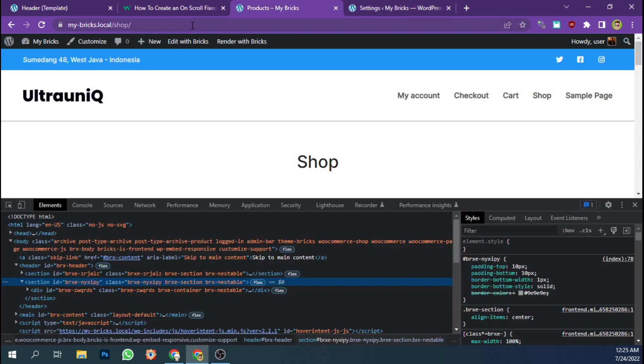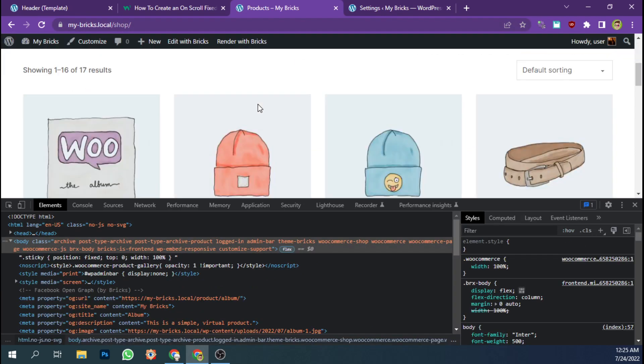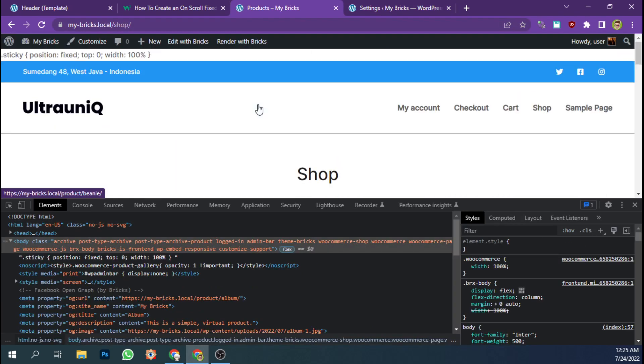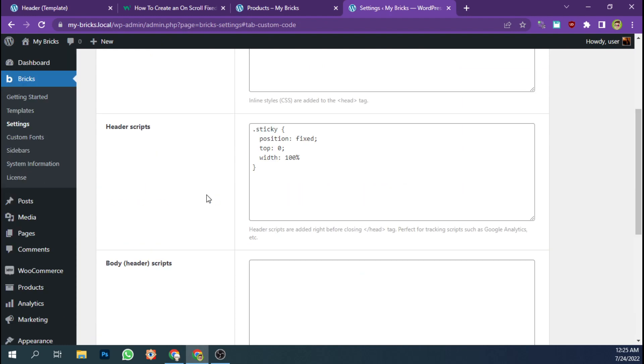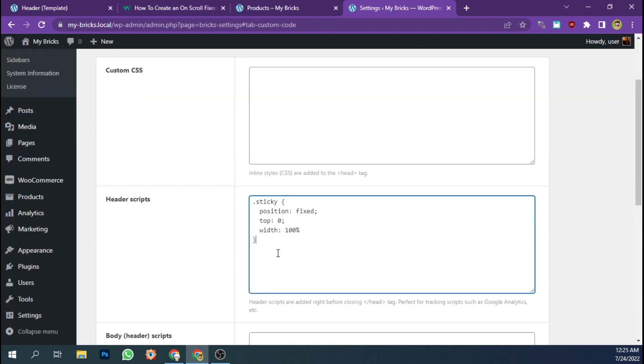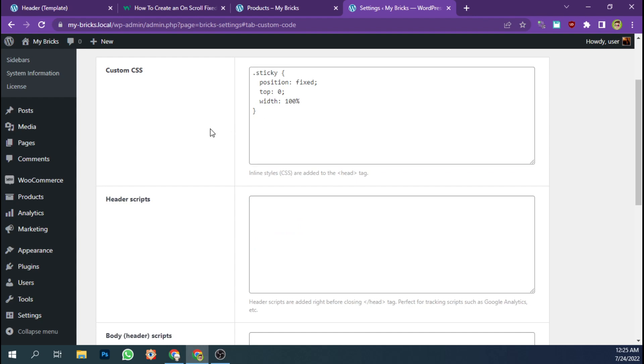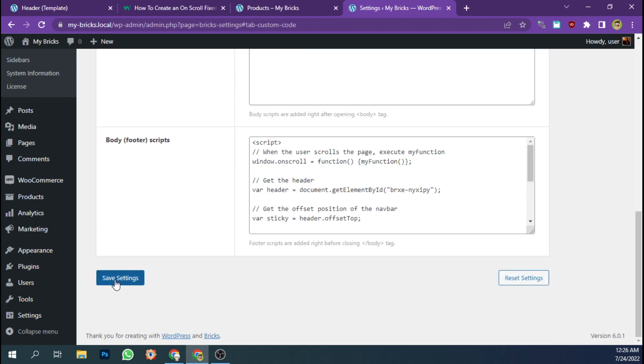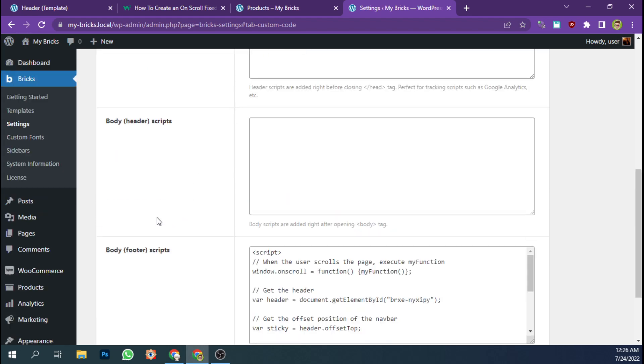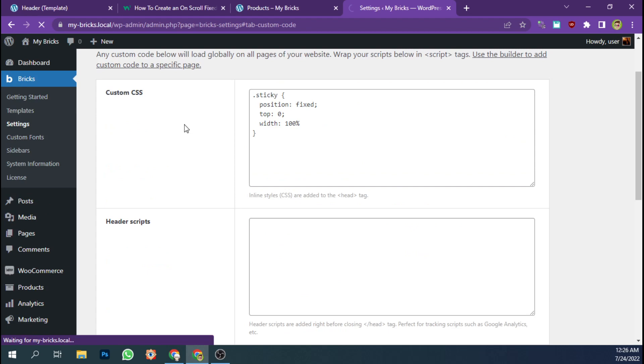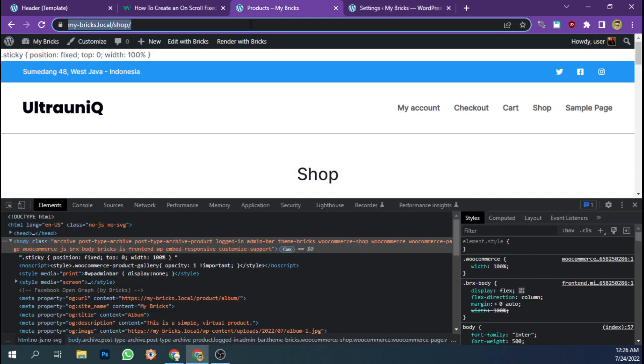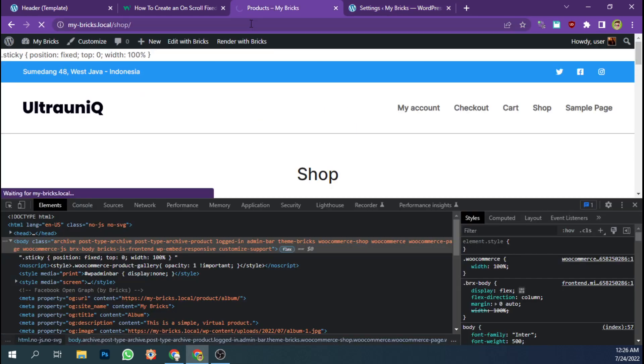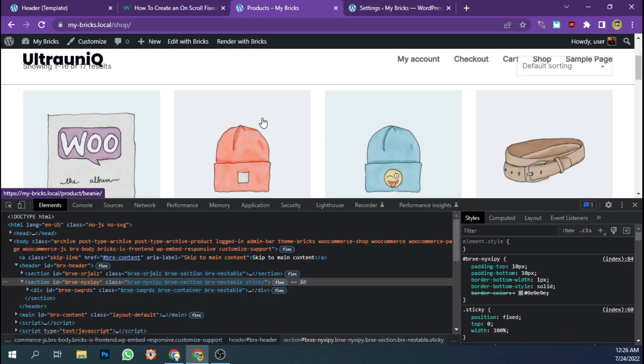And let's reload. Oh, this is wrong, I'm sorry. This is wrong. It should paste to the custom CSS tab. Let's save again. Okay, see.